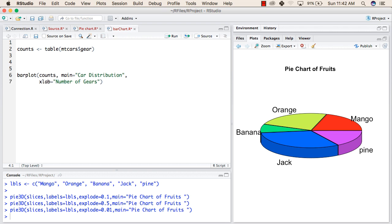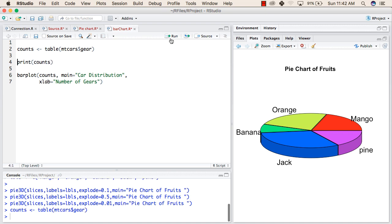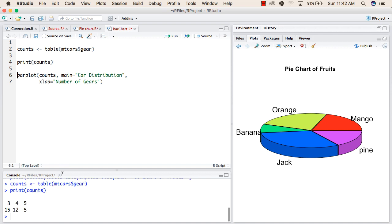So we will also print the values first. Values in counts. Now we will execute the first line. After that we will execute the second line. So these are the values in counts.